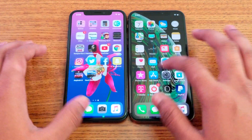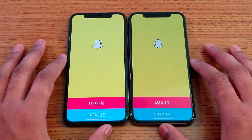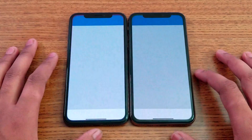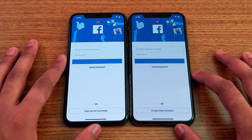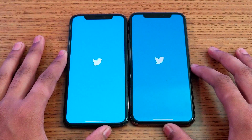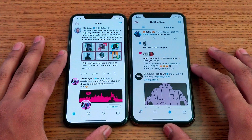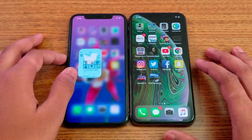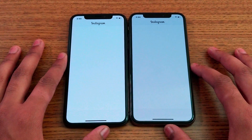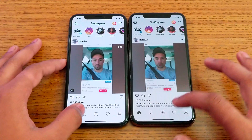Next up is Snapchat — XS is faster here. Facebook — same time. Twitter — Twitter is slightly faster on the XS, not a big deal. Instagram — XS is faster.